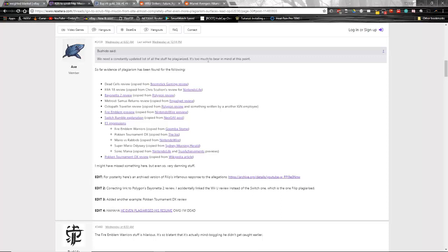So if you remember a video from a while back, you may have seen elsewhere on YouTube and media outlets, Philip Musim was terminated from IGN because his review was basically ripped off from Boomstick Gaming. A few weeks ago now, he had done a review for IGN on a game called Dead Cells and it was a video review.